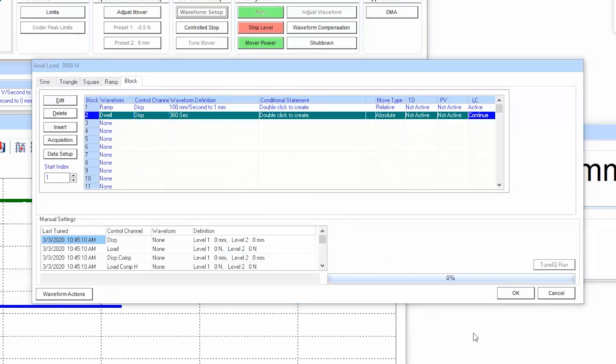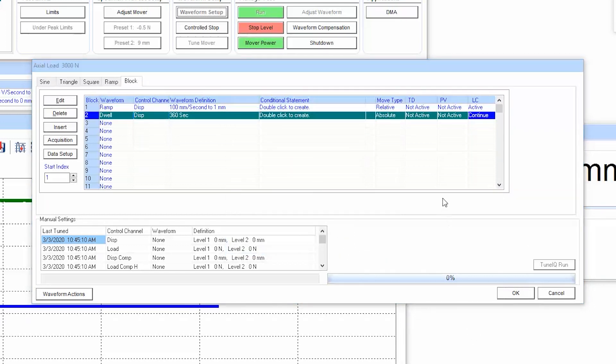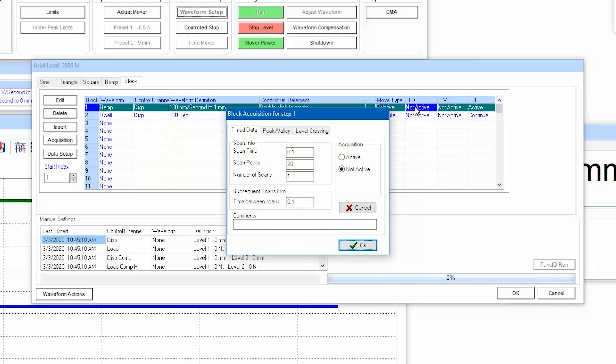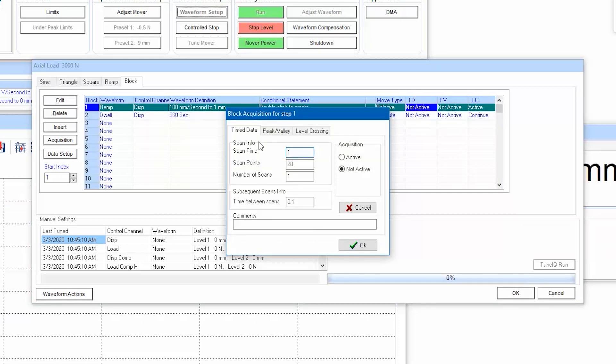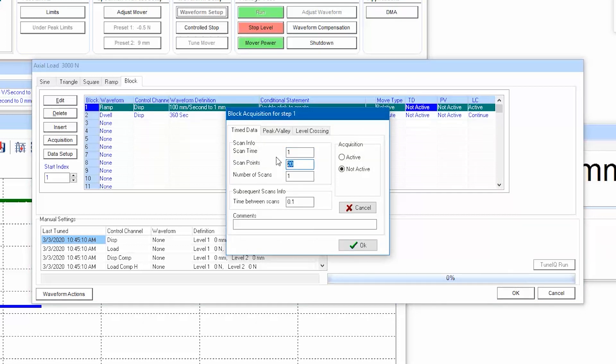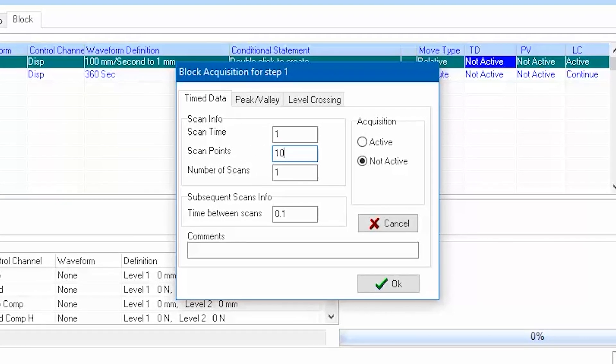Notice that if you're running a block test protocol, you can also define time data and peak and valley data to each block step. For each row, double click on the data type desired and fill in the desired data settings. One useful tip is to set a one second long scan time so that the number of points per scan equates to the sampling rate. An artificially long number of scans can be entered knowing that the data acquisition will jump to the next row upon completion of each block step.